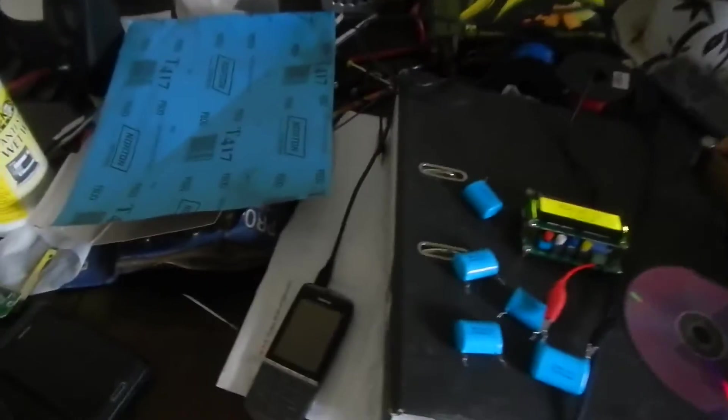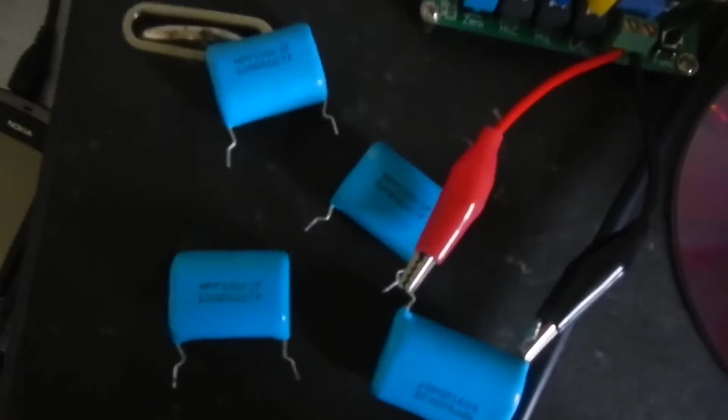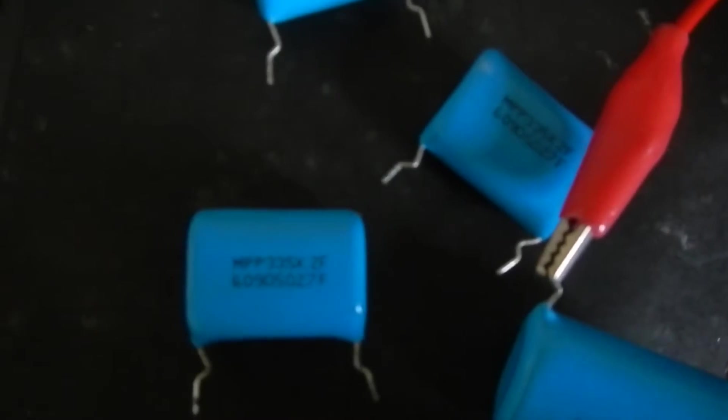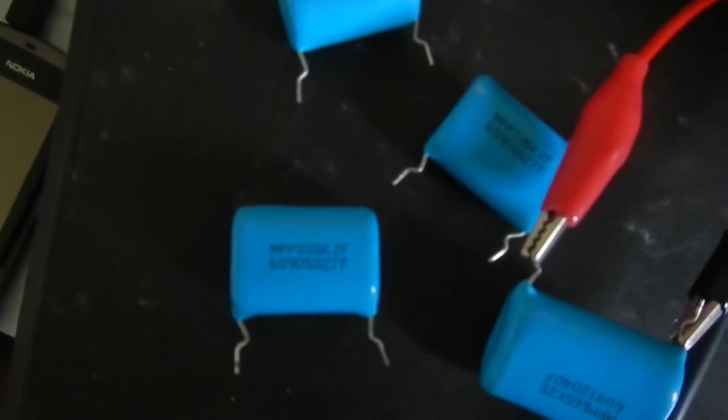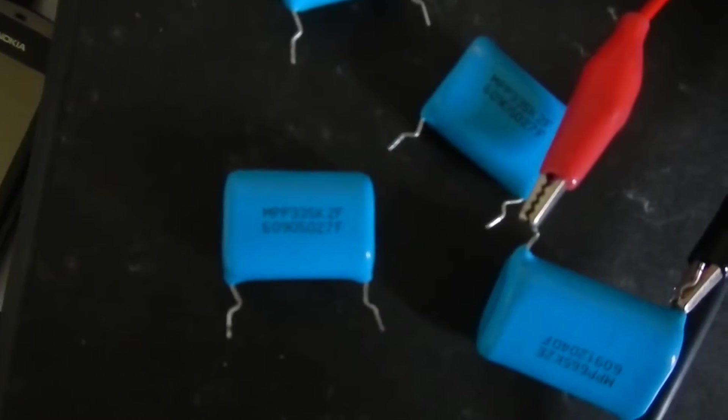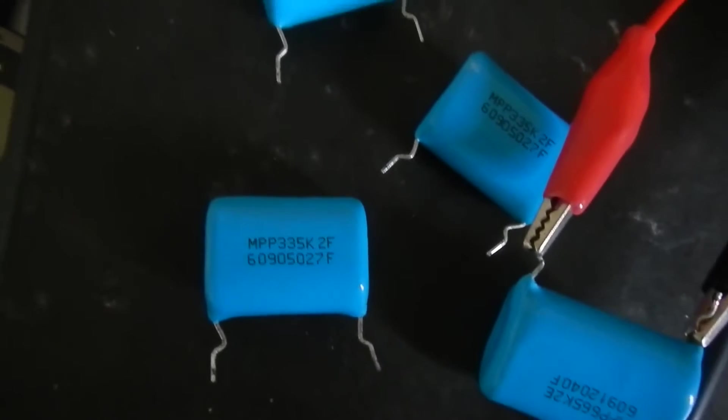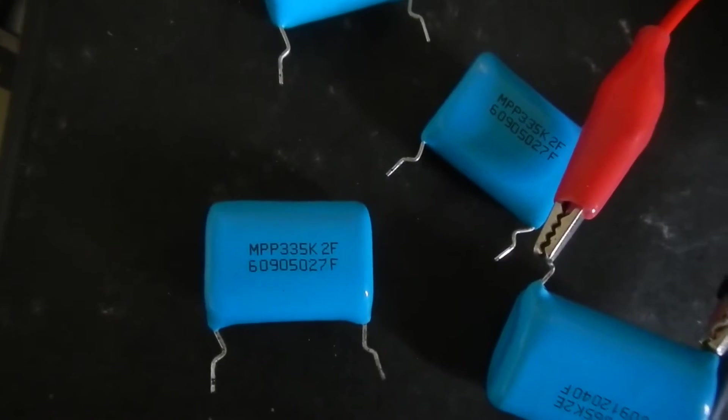But unfortunately I got really excited myself when I saw that they had some really large numbers written on them. Hopefully you can see that, the camera's not been playing the game and focusing for me. There we go.